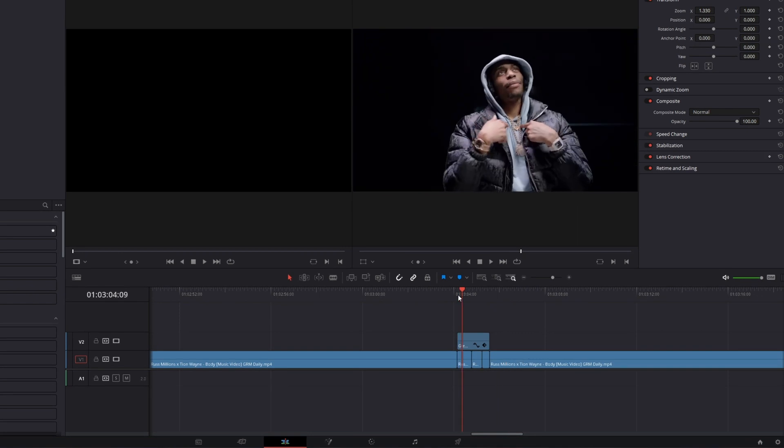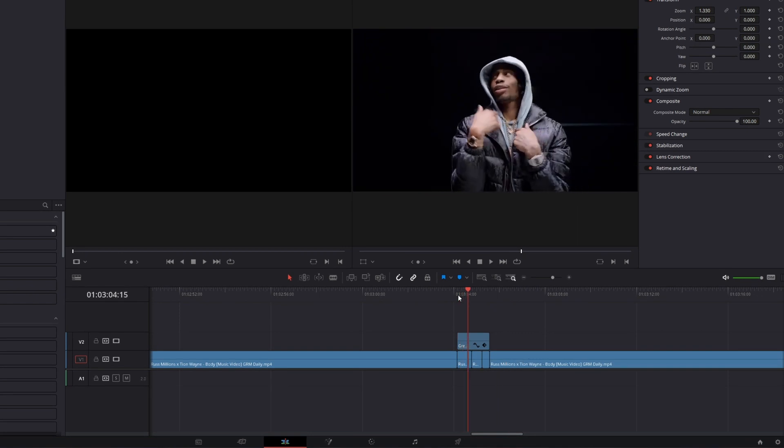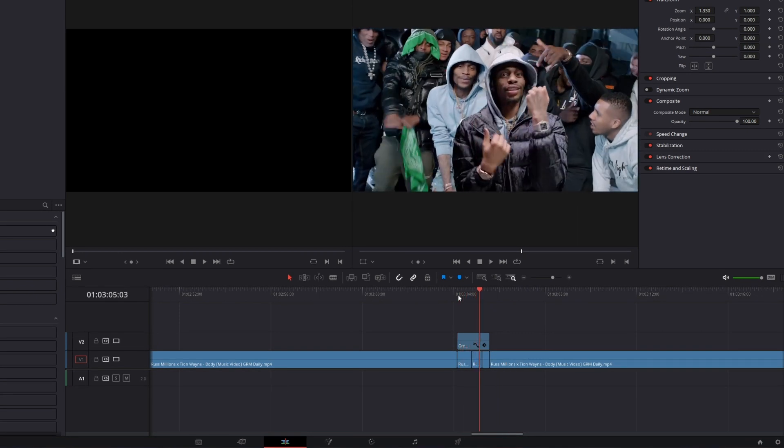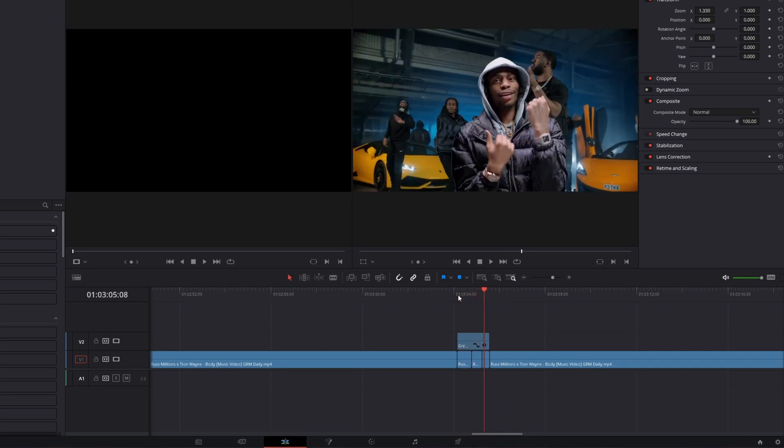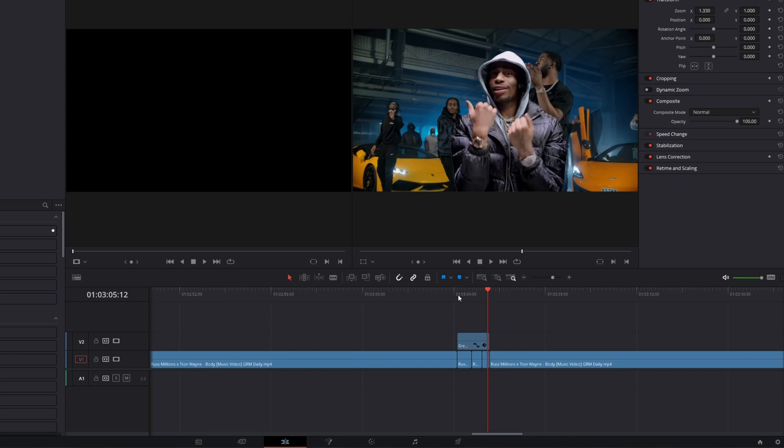So now you can see that the effect already works but the lighting is not perfect so I have to change that.